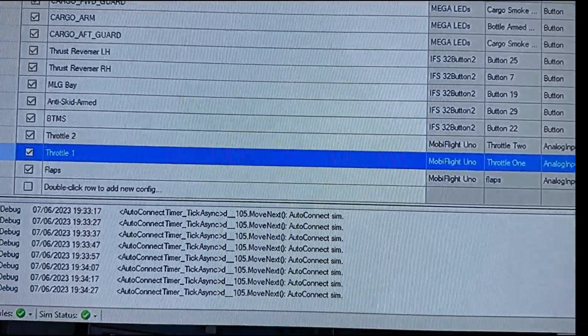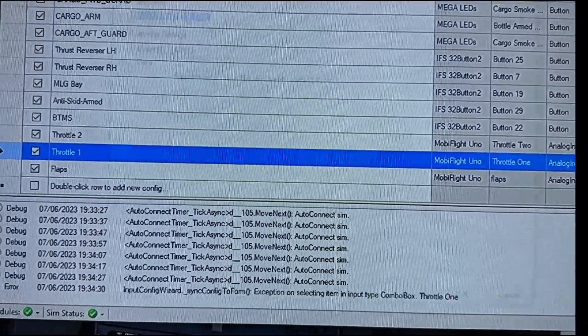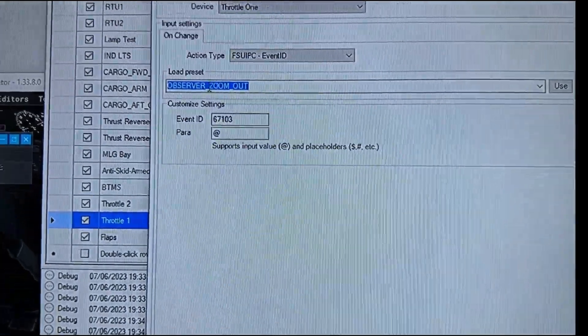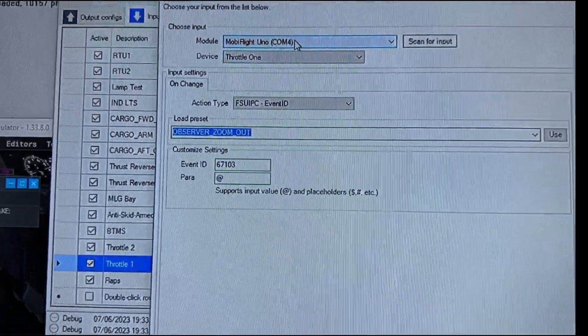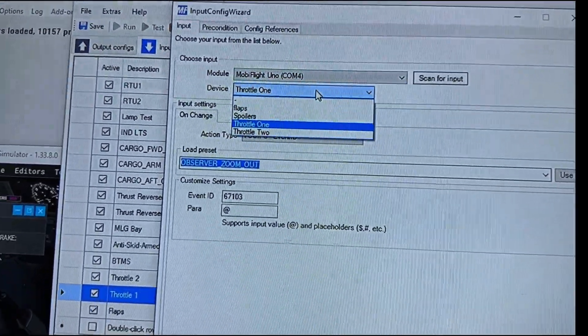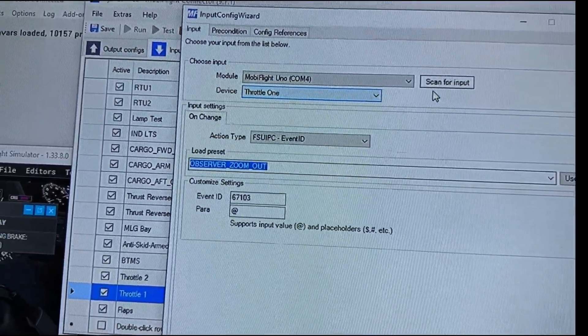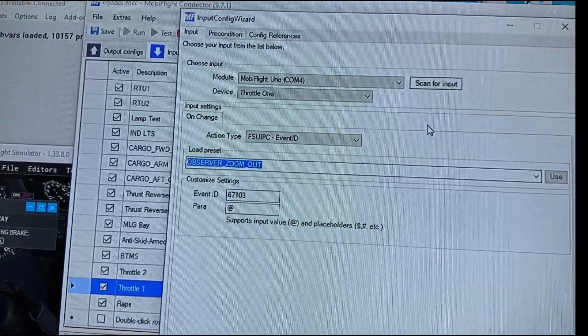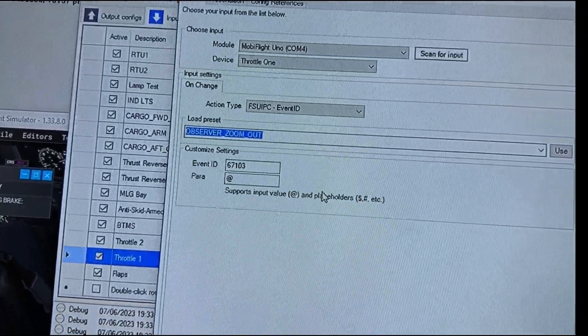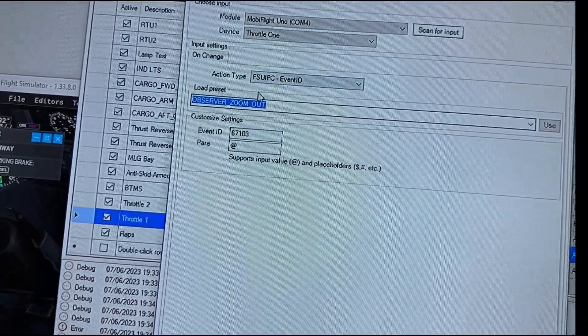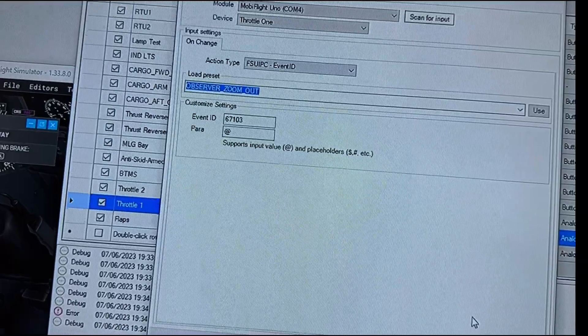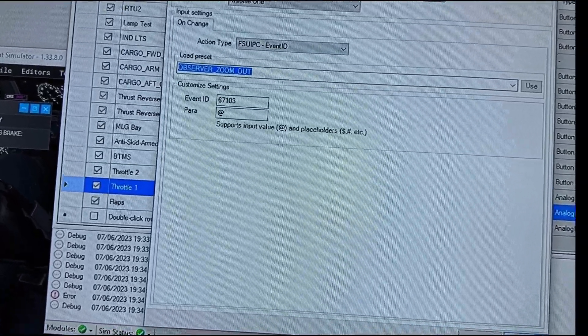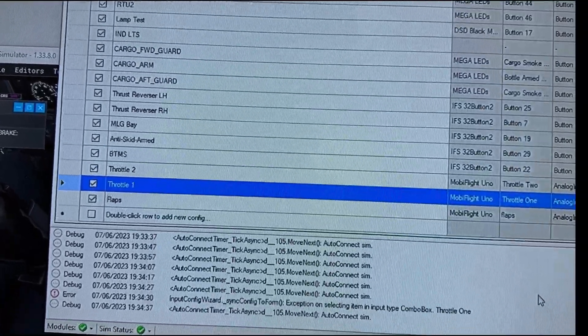Then what's going to happen is that throttle one's going to appear right here on the list. This is in your input configurations. When you come over here and you go into edit it, you're going to see right here that you'll have to select throttle one from the dropdown or scan for input and move the device back and forth, and you're going to be able to see it and recognize and add it.